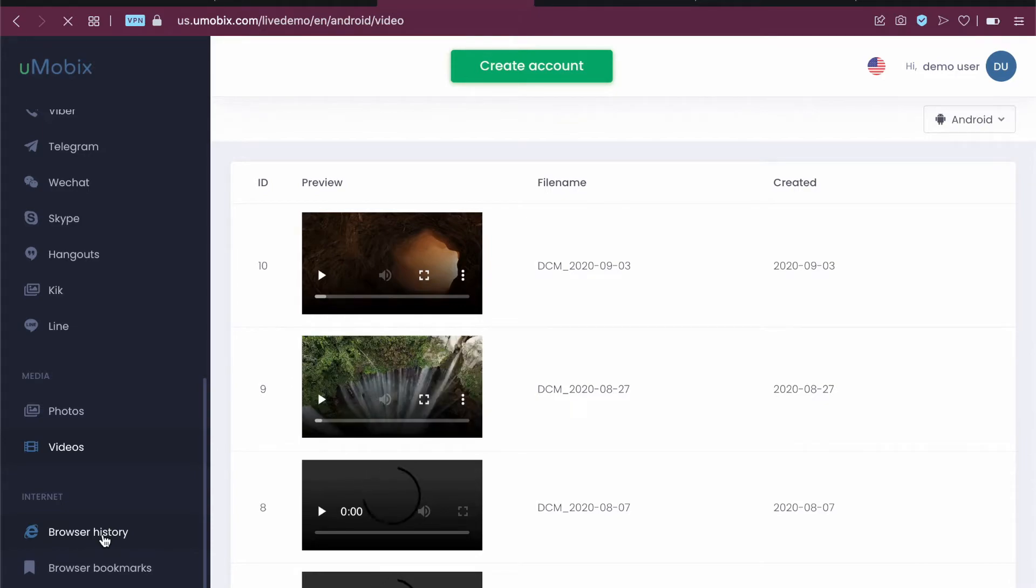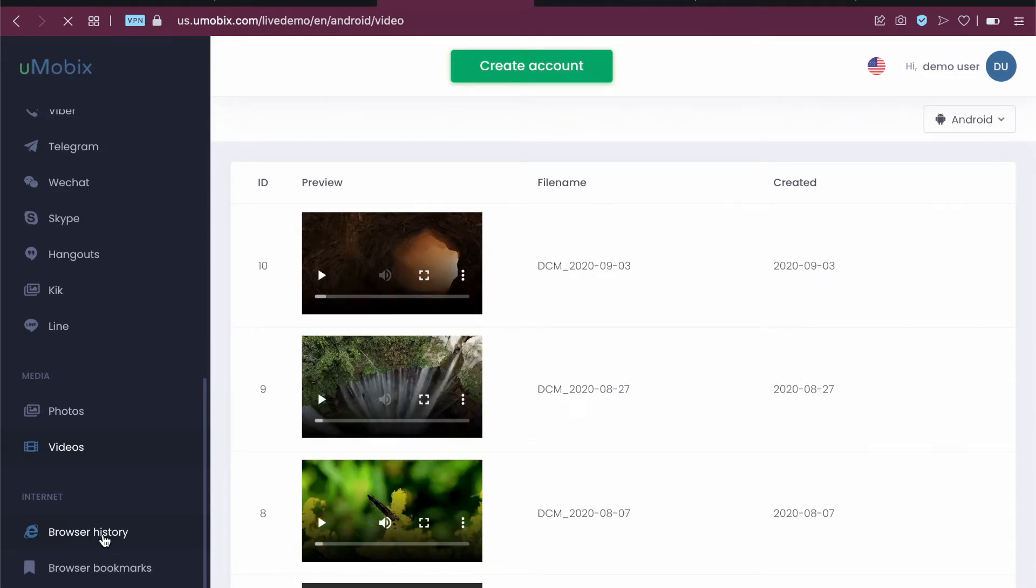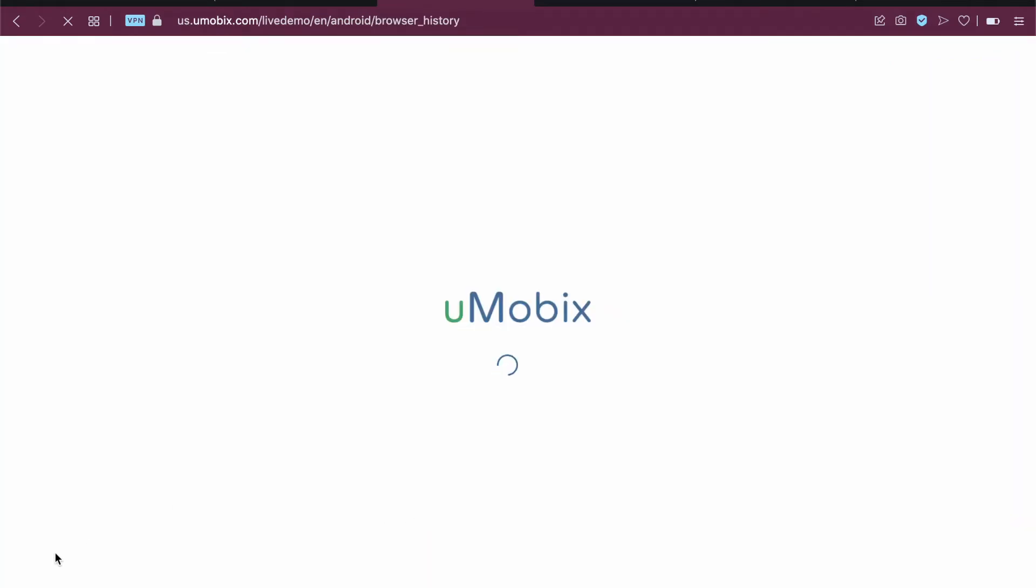Click on the browser history to see the browser history of the listed websites. We have browser bookmarks, etc. You can drill down on each one of them.